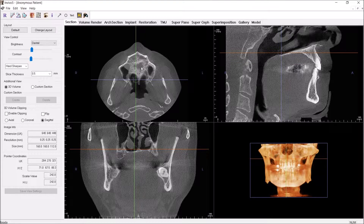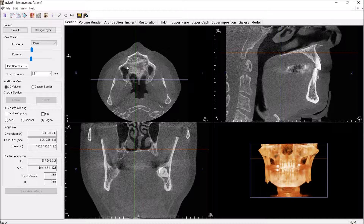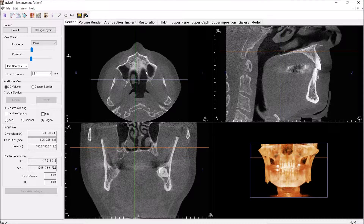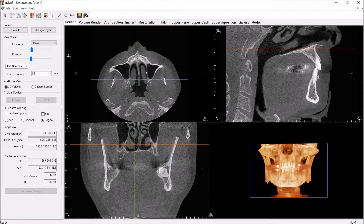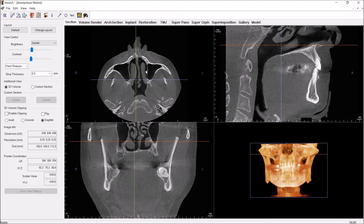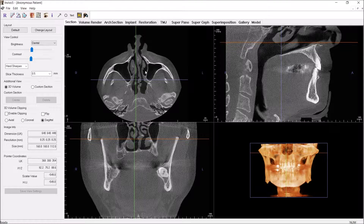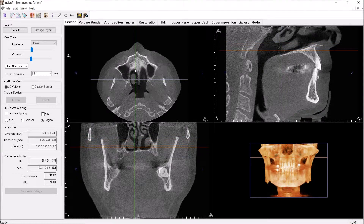Here I'm starting to get into the maxillary sinuses. I see signs of mucosal thickening of the maxillary sinuses, which is really common — you'll probably see that on most patients. I might classify this as a moderate thickening.